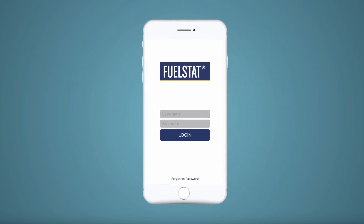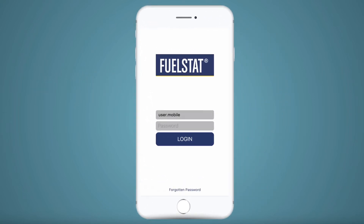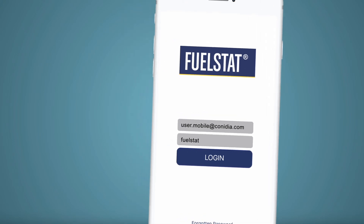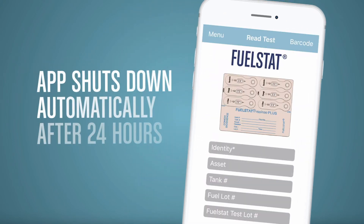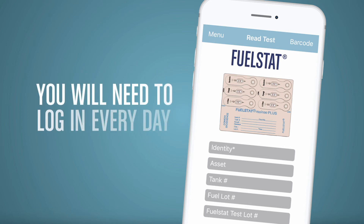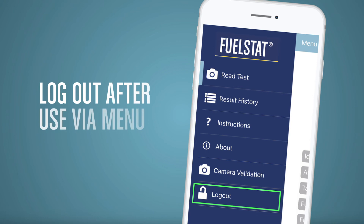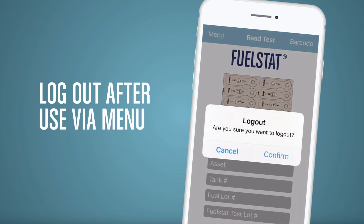Once you have downloaded the app, it is time to open it and log in. For security and power preservation, the app has an automatic shutdown after 24 hours, so you will need to log in every day. It is better to log out after use via the menu function.